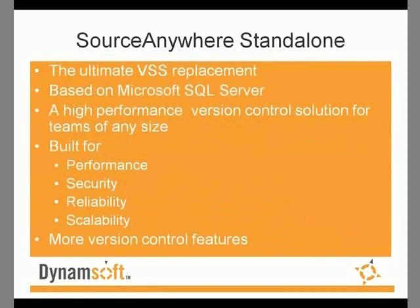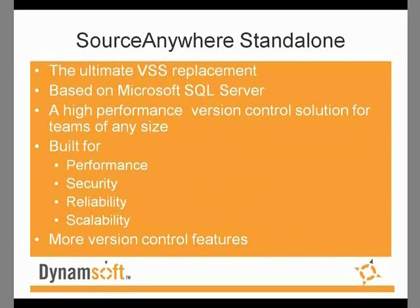Dynamsoft Source Anywhere Standalone is a version control solution designed to replace VSS. It's an SQL-based application that offers all the functionality of VSS, plus a variety of additional features that make it a more comprehensive, reliable solution for software development teams. It was built for performance, security, reliability, and scalability.